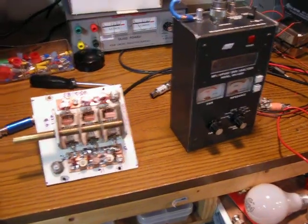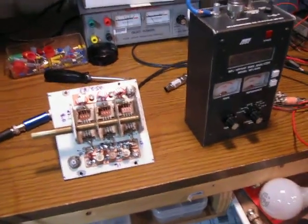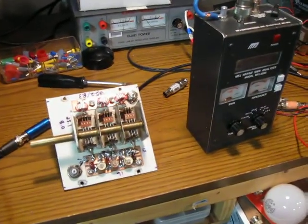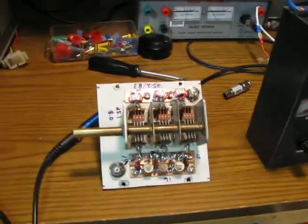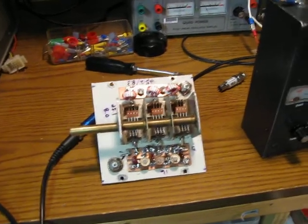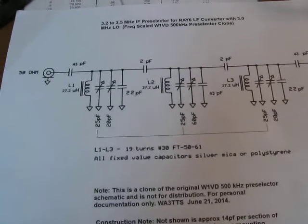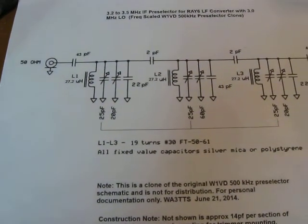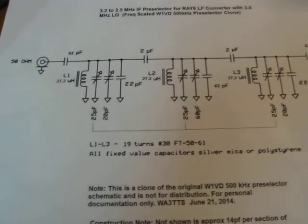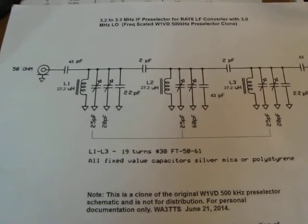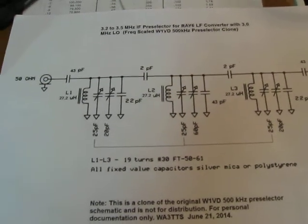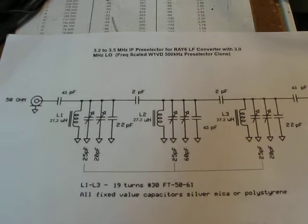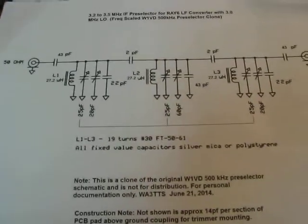Hi, this is Mike, WA3TTS. We're going to take a look at a 3.2 to 3.5 MHz pre-selector. It's got high Q stages. It is built, actually scaled from the W1VDE 500 KHz pre-selector. And what I did is I took each component, L and C, and converted those over to a reactance value, and then went over to the 2πFC and the 2πFL equations and generated new L and C numbers for the frequency range.